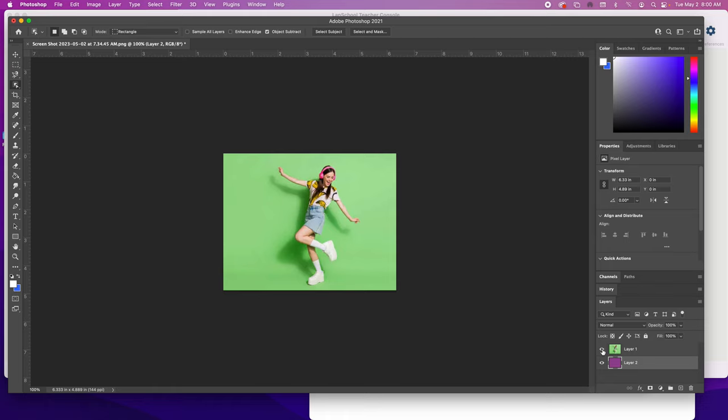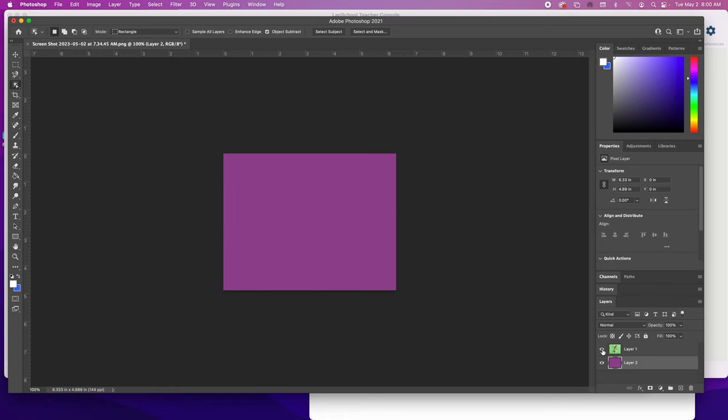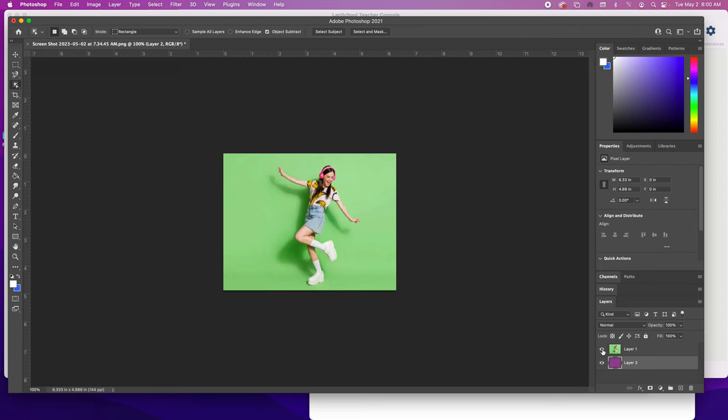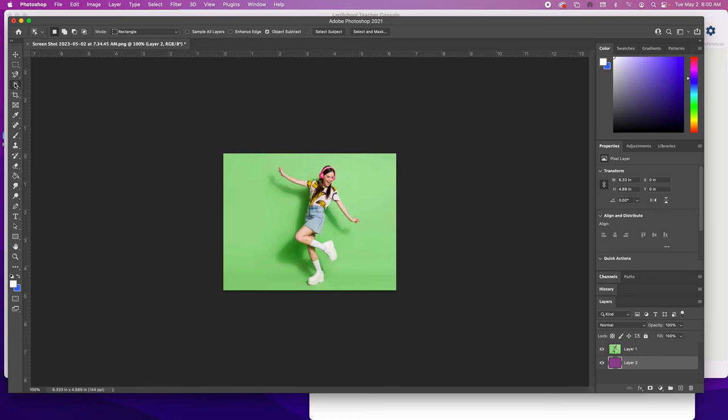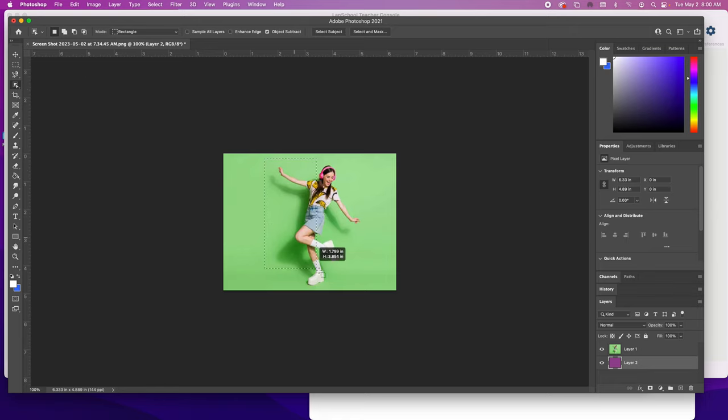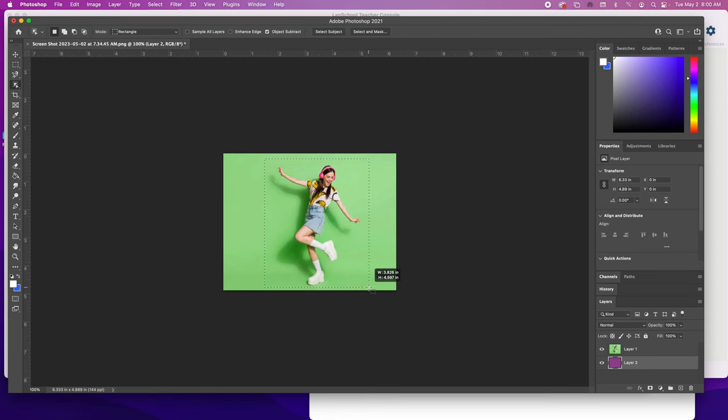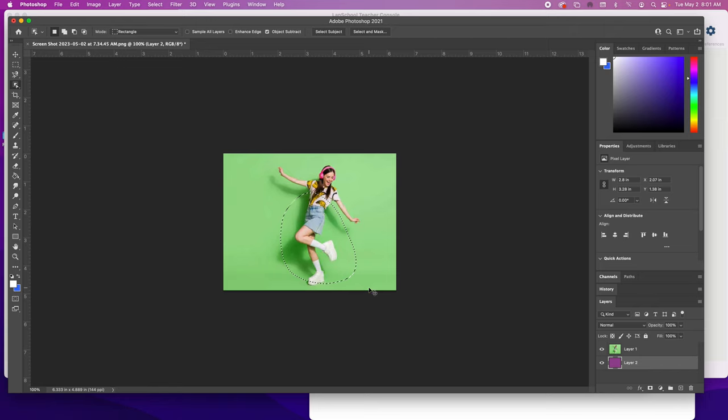What we're going to do is move the green so we can see just the image. To do that, go up here and choose the object selection tool, then drag around the subject. Oh, I made a mistake—I was not on the layer. Command D. Be sure I'm on the layer of the subject.